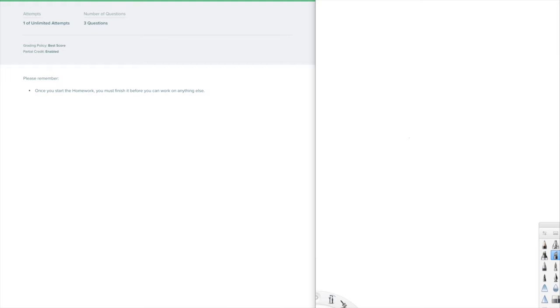Welcome to chapter 12, section 7 called Congruent Transformations. This is for Integrated Math 1, or IM1.